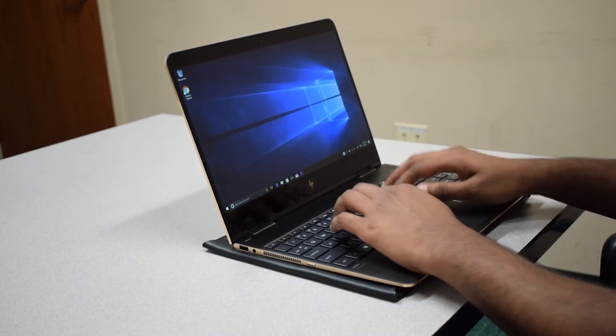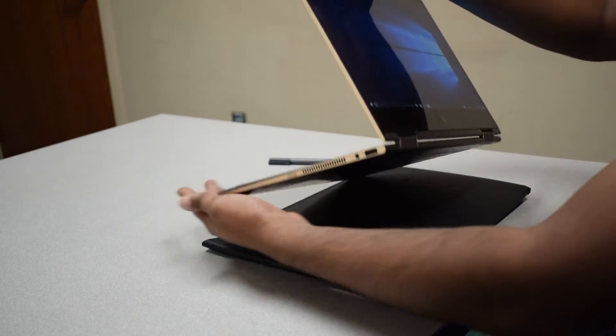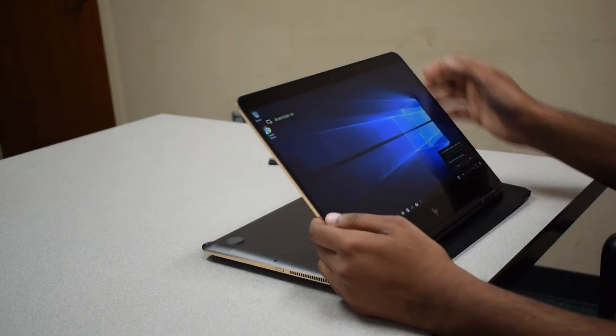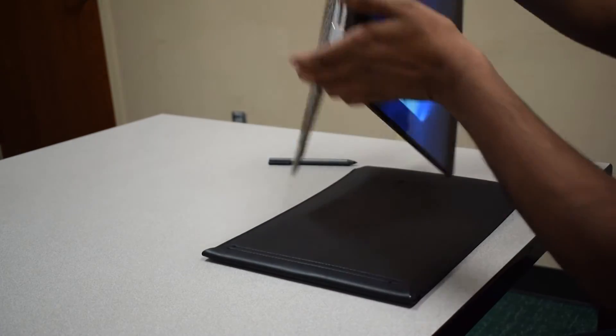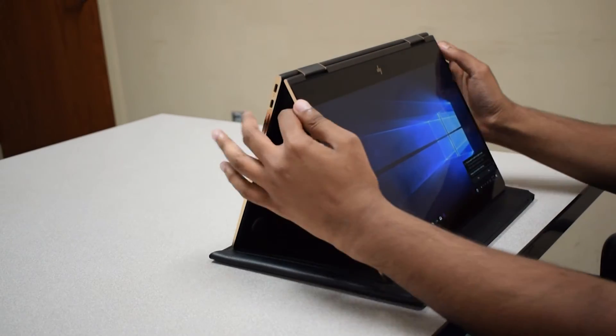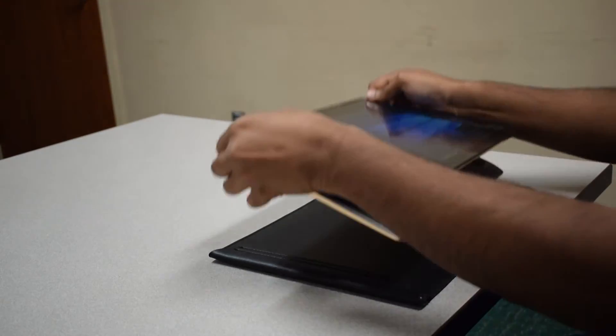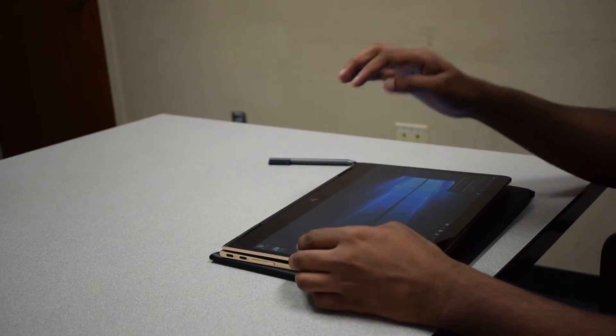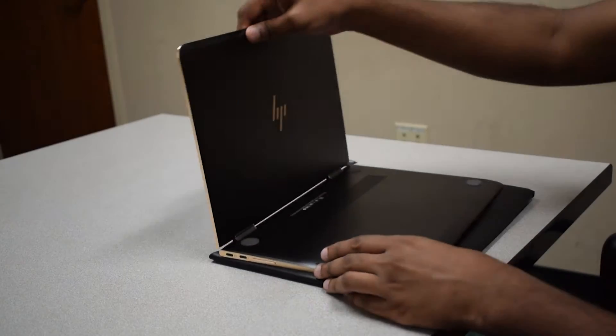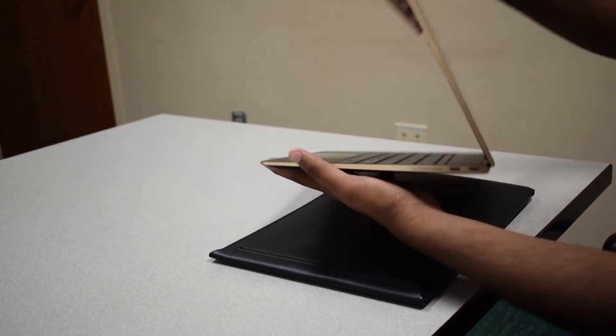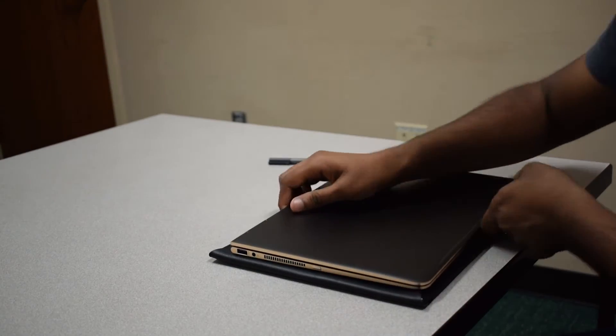This is a convertible and you can use it as a tablet. HP says you can use it in 4 modes: laptop, movie, presentation and tablet. I have rarely used this as tablet but whenever I have used it, it never felt awkward because this machine is very light at only 2.8 pounds.